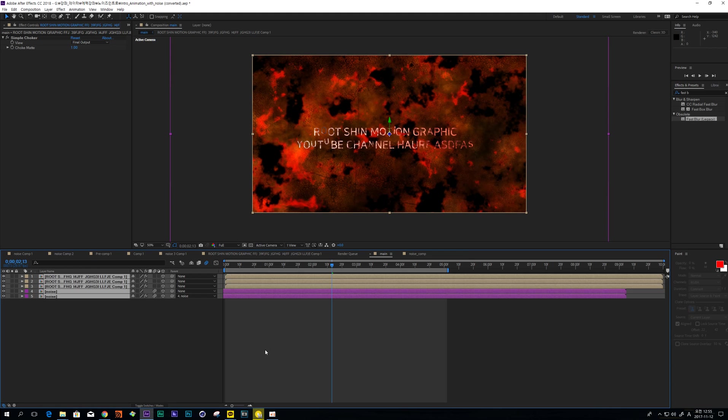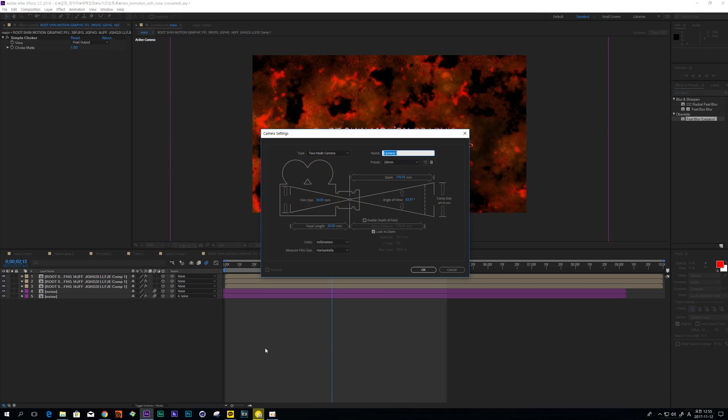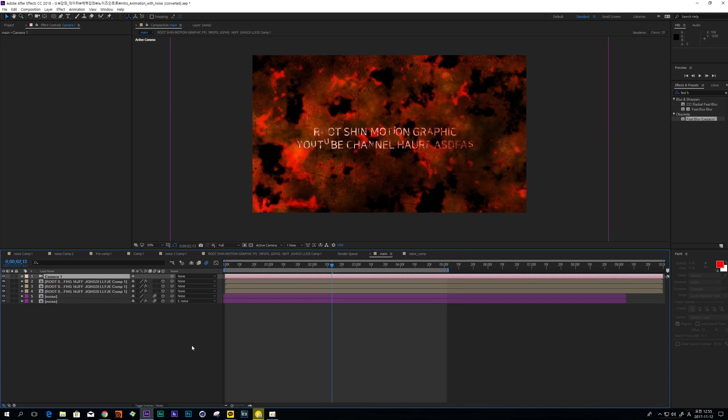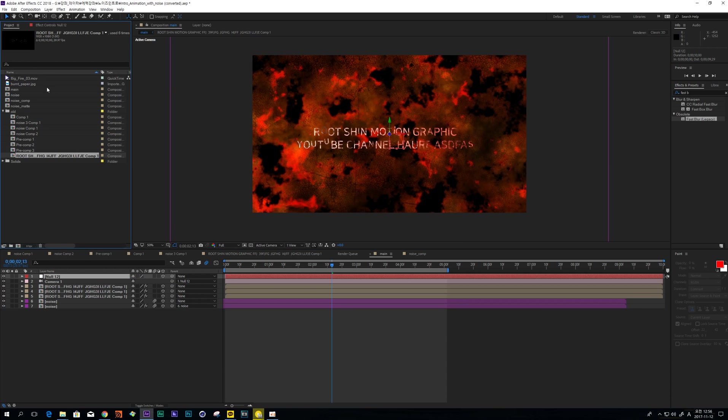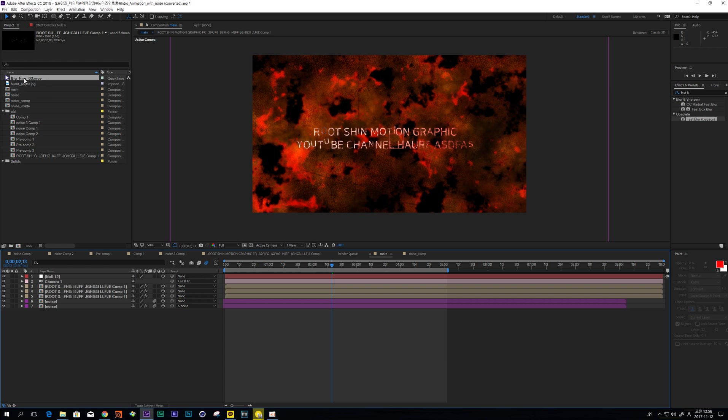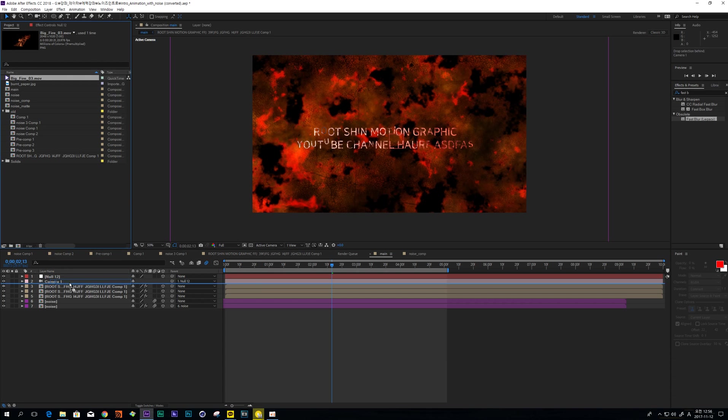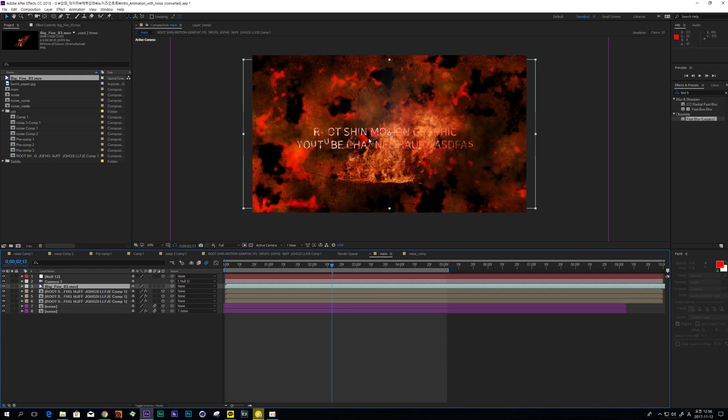And make camera and make null object, change to 3D and parent to here. And then also add this fire.